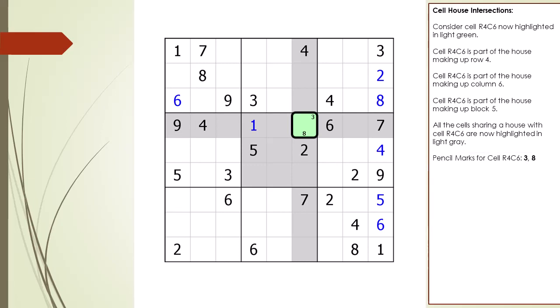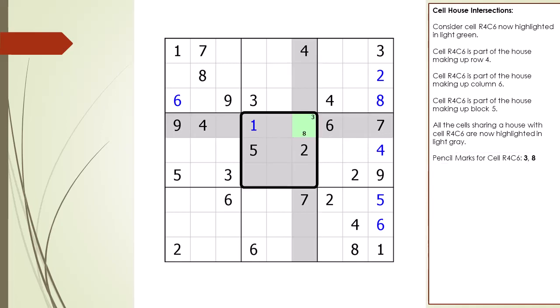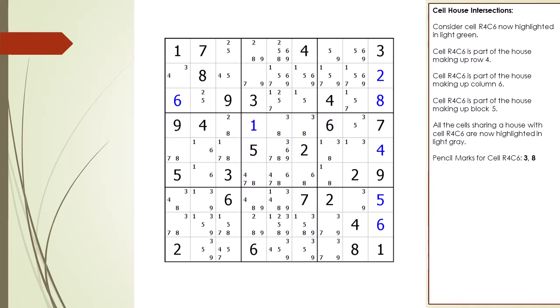As demonstrated, a cell's pencil marks are determined by its three shared houses. Here are all the pencil marks for every cell at this point in solving the puzzle. Pause the video and confirm that pencil marks are correct for one or two cells.